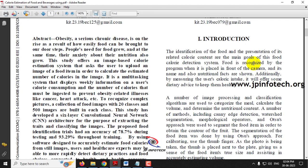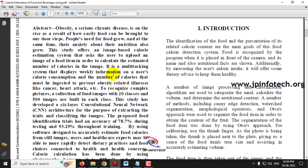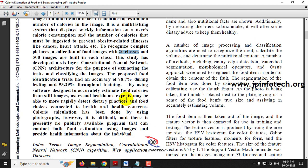In this paper, the authors have used a six-layer convolutional neural network CNN architecture with 20 classes. The validation accuracy is about 78.7% and the training accuracy is 93.29%. This is all about the base paper, but we are not going to use the same approach.